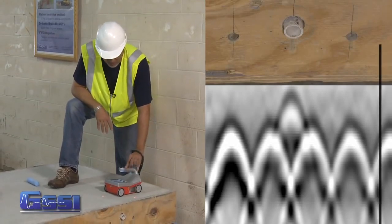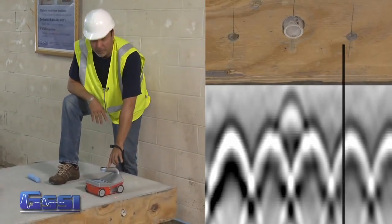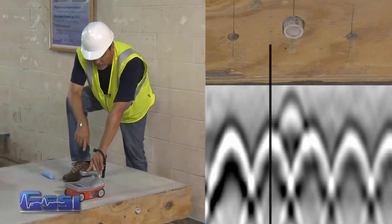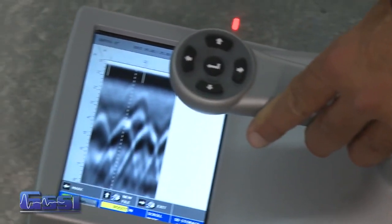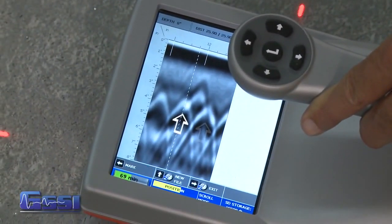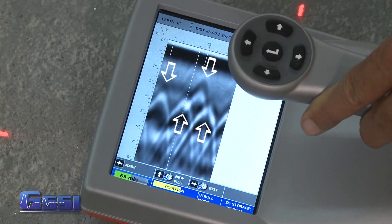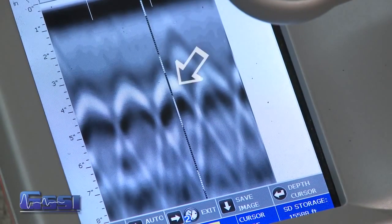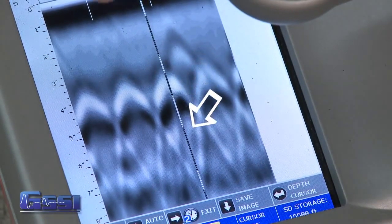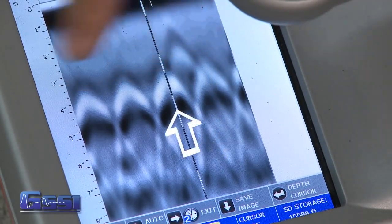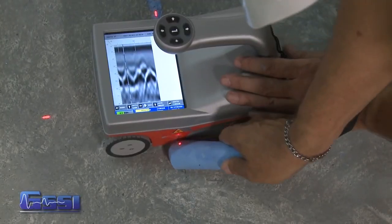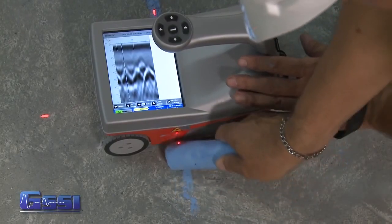Here is an example of objects or targets underground, and how the data will be displayed in real time. As you collect the data, note the hyperbolas, or upside-down U-shape, when targets are crossed at 90 degrees. When you back the antenna up, a cursor will appear on your screen. By bisecting the hyperbola with the cursor, this will mark the horizontal location of that target.